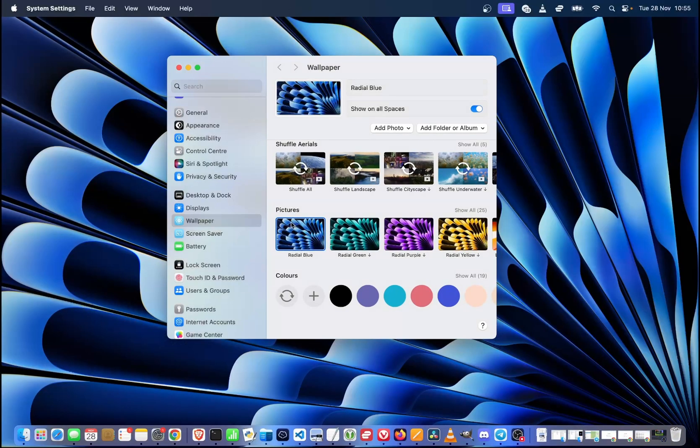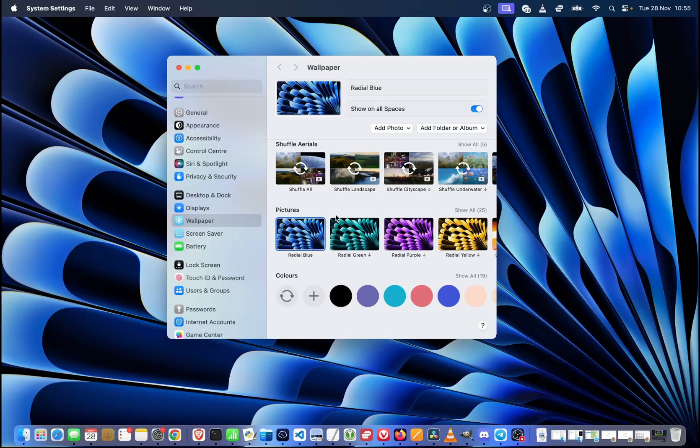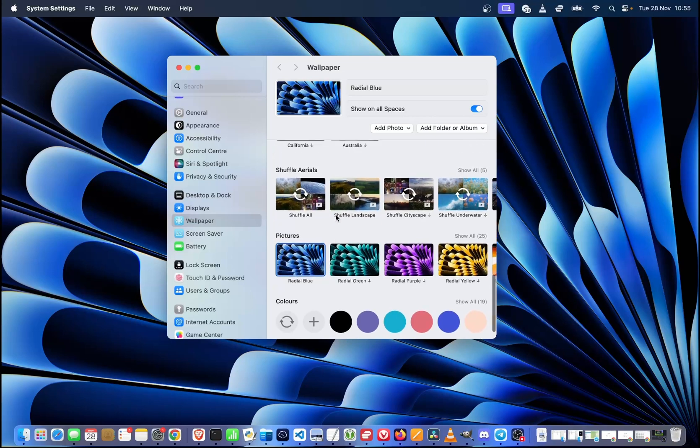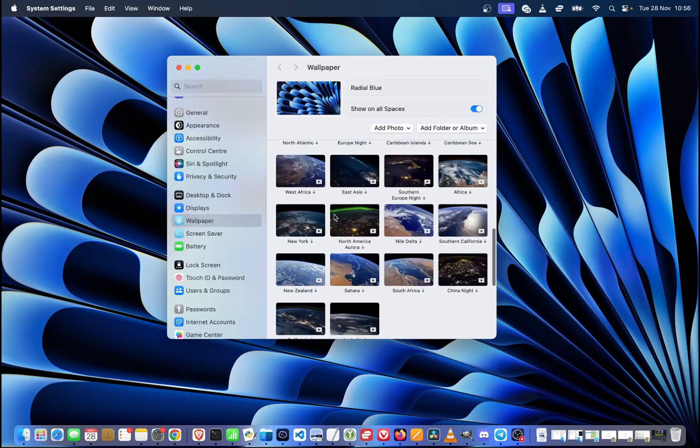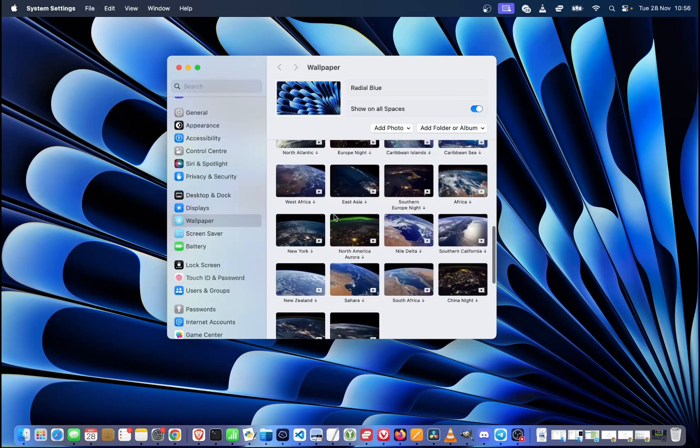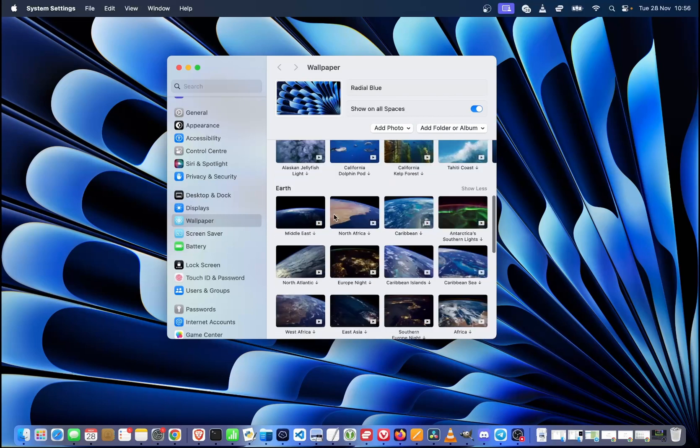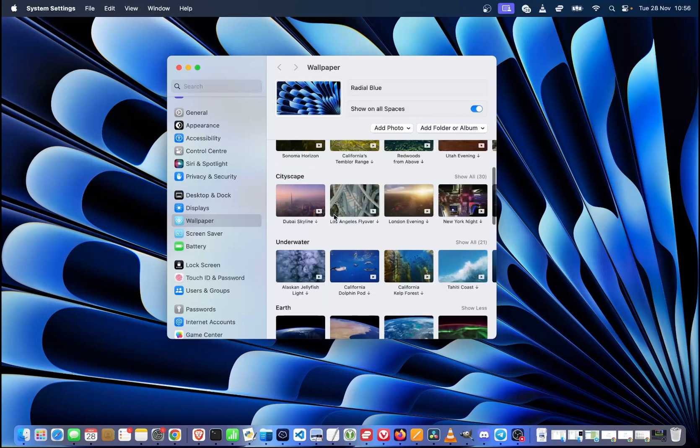And if we click on the wallpaper that we don't have, it will take some time to download it from the internet. So if you click on one of the wallpapers available here and it takes some time, just be patient and it will be loaded once it downloads.